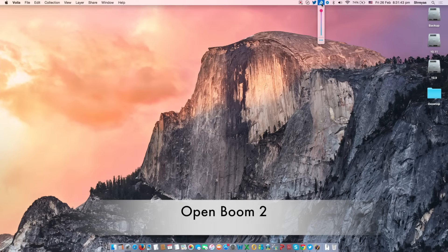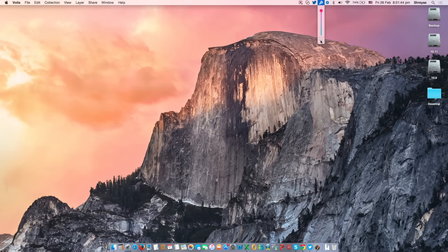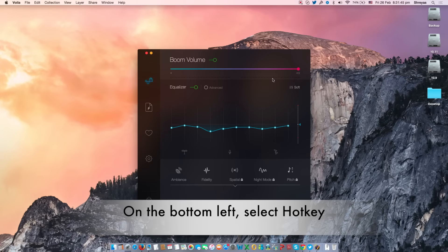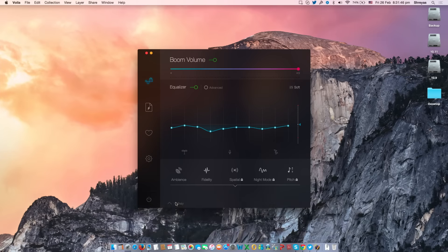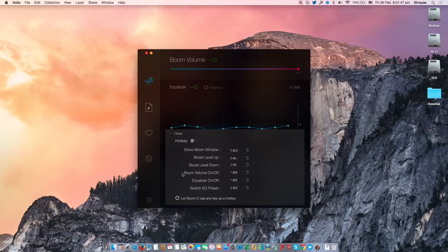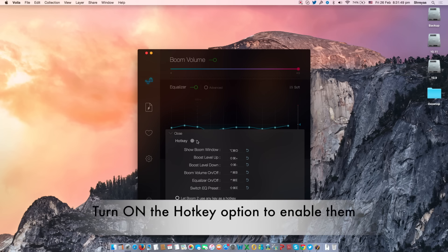First, open the Boom 2 app. Select the hotkey option on the bottom left. Enable hotkeys with the toggle at the top.